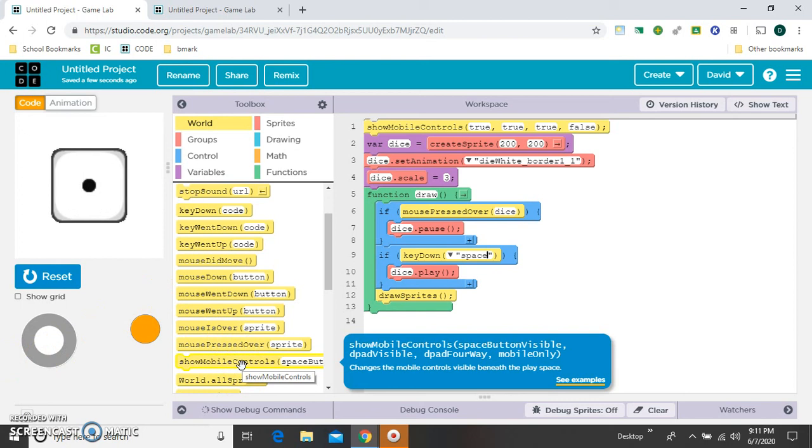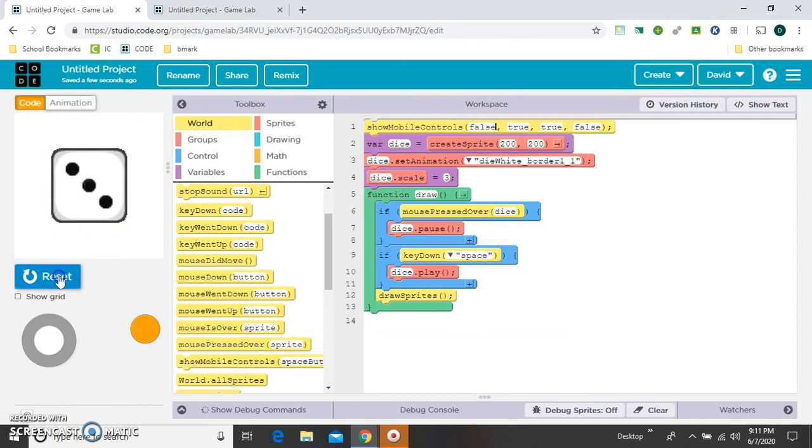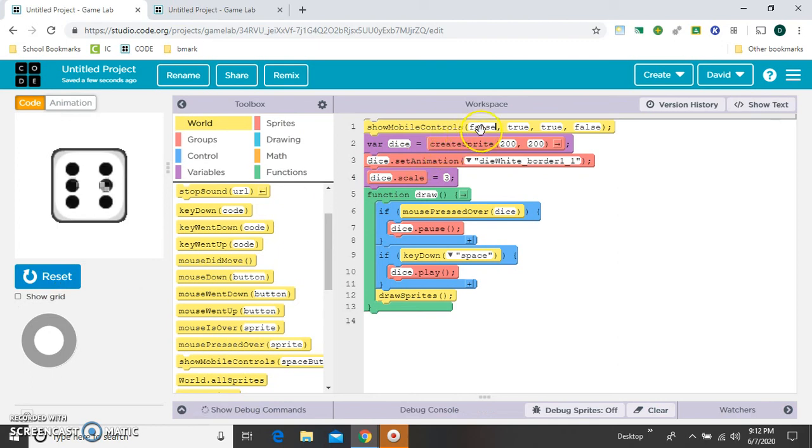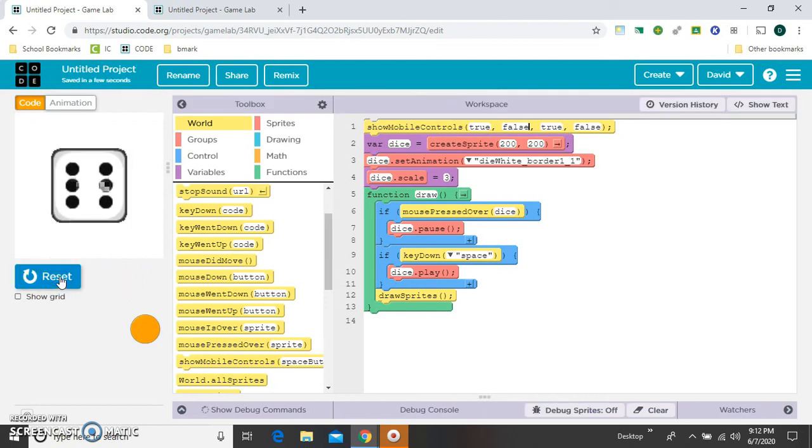So since showing the D-pad is the first one, let's make that false. That was wrong. Let's put that back to true and make this one false. There we go.